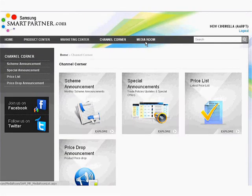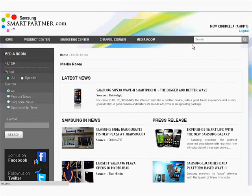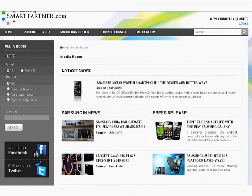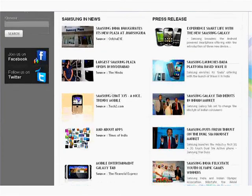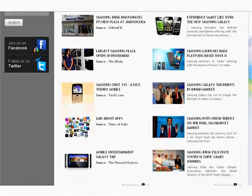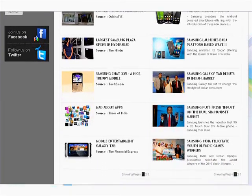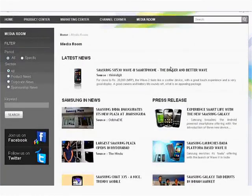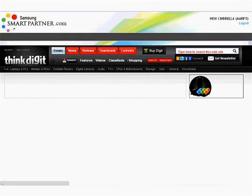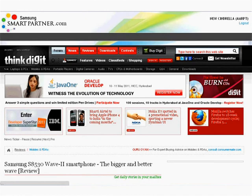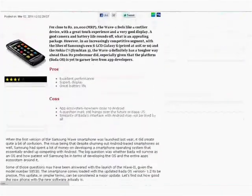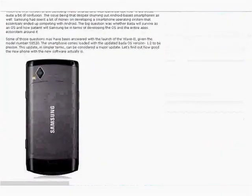Let's now check out the Media Room. This section has all the latest happenings around Samsung Mobiles, updates, news and latest reviews. This includes Samsung Mobile press releases and news from around the world. Reviews of Samsung Mobile handsets published by respected sources are also hyperlinked for easy comparisons and reference.